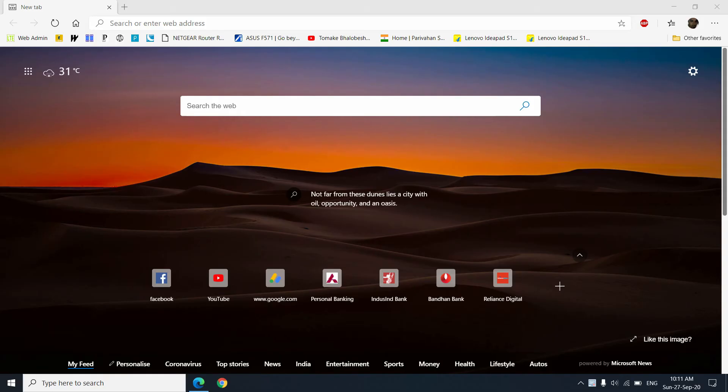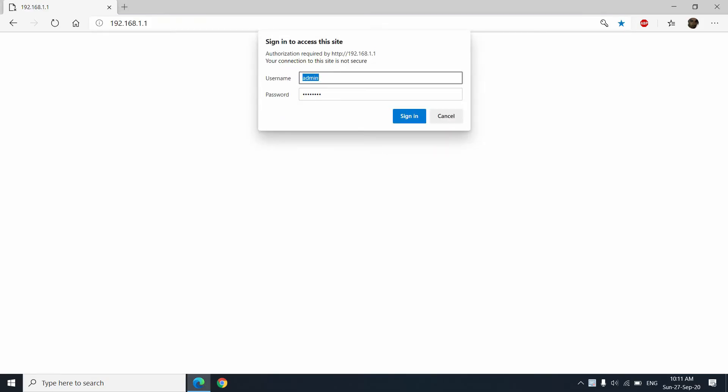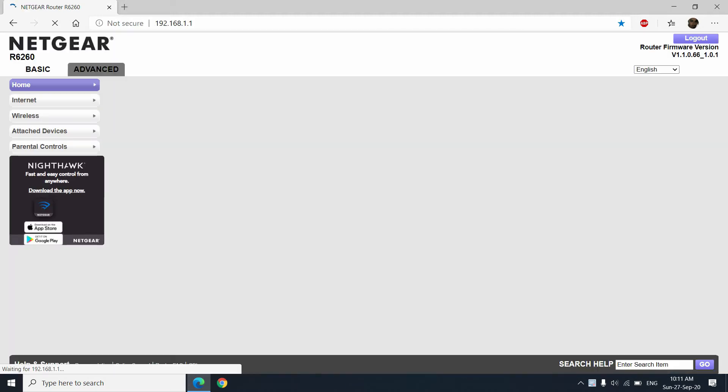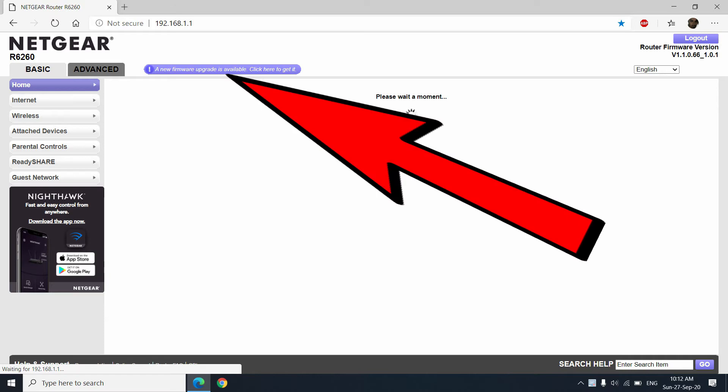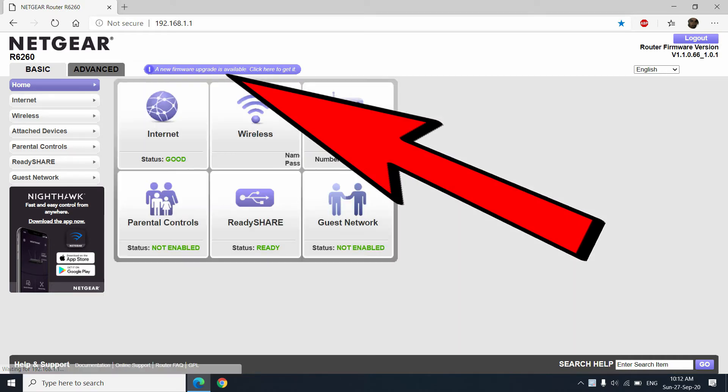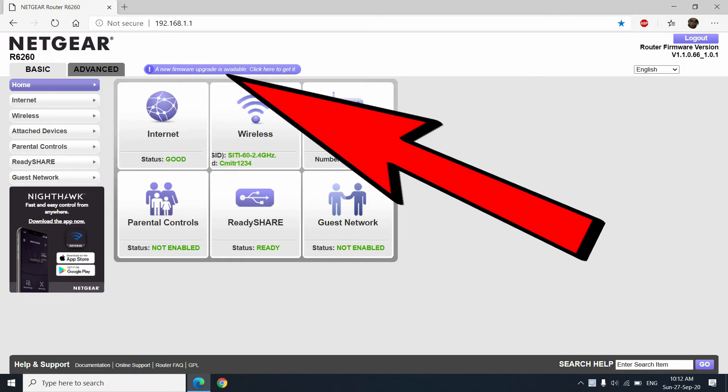Then as you enter the Netgear R6260 router setup page, toward the top you will find the notification. Like you can see on the screen, I've got a notification from Netgear that a new firmware upgrade is available. Click here to get it.